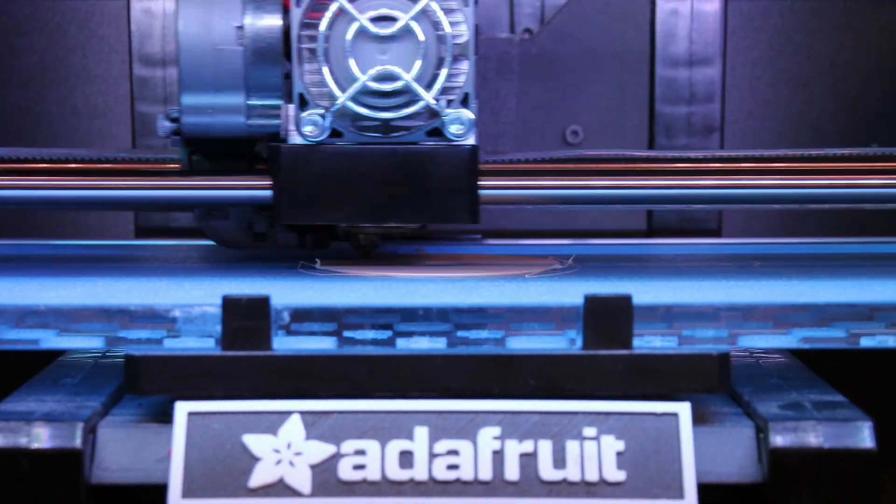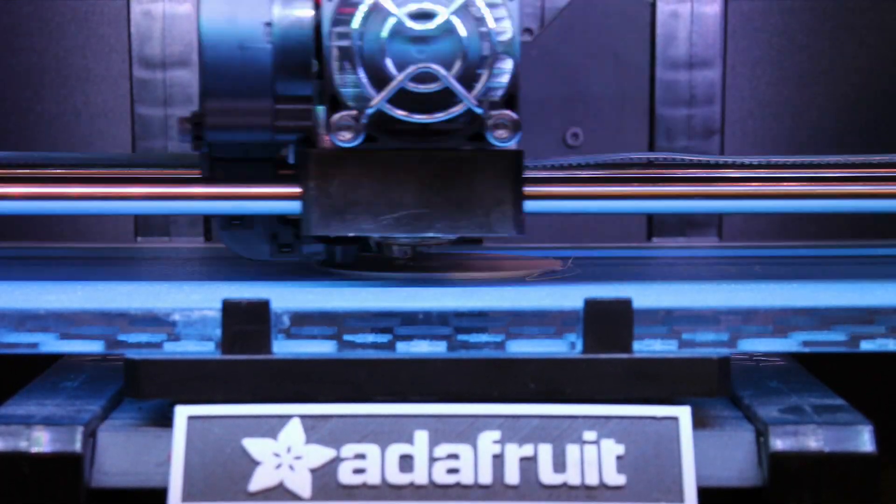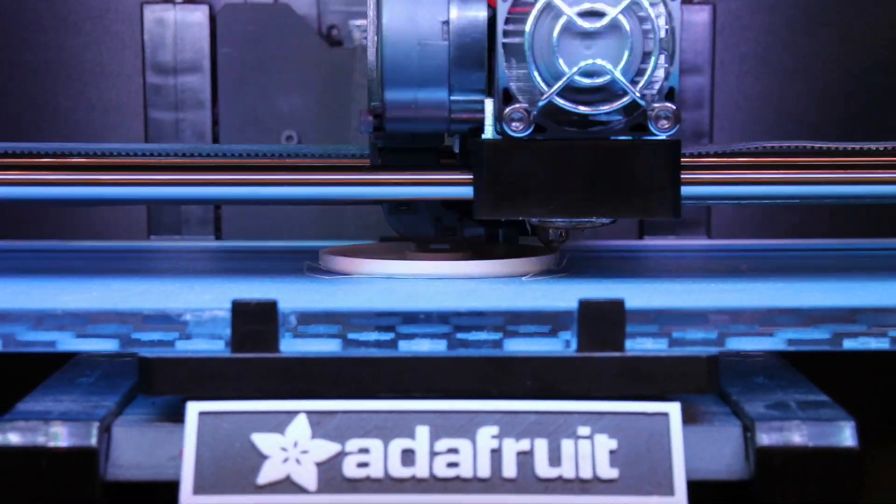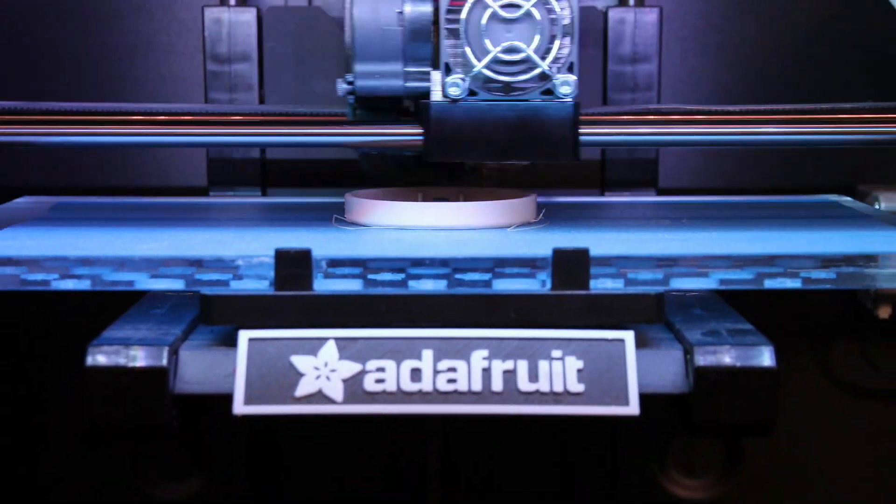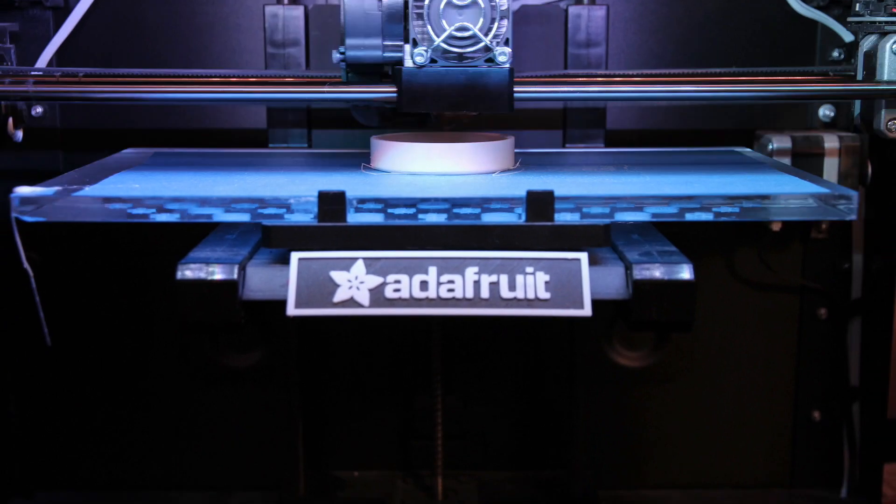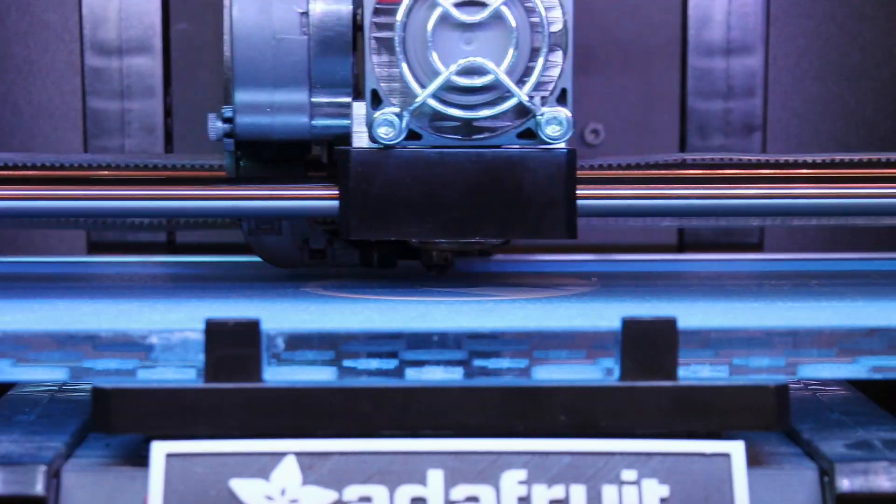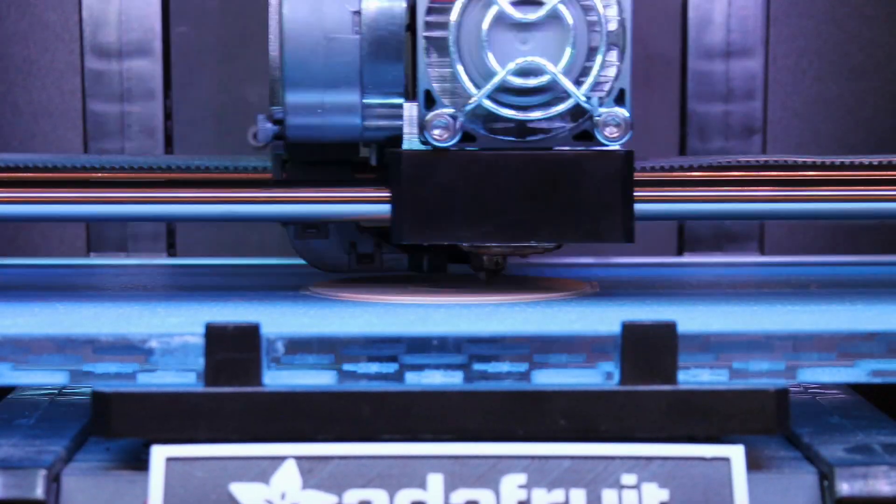I 3D printed the rest of the pieces at 150 microns, so the threads would have more layers, thus resulting in a higher quality part.